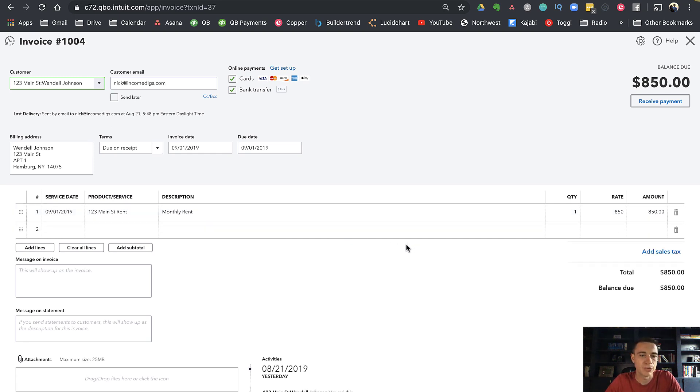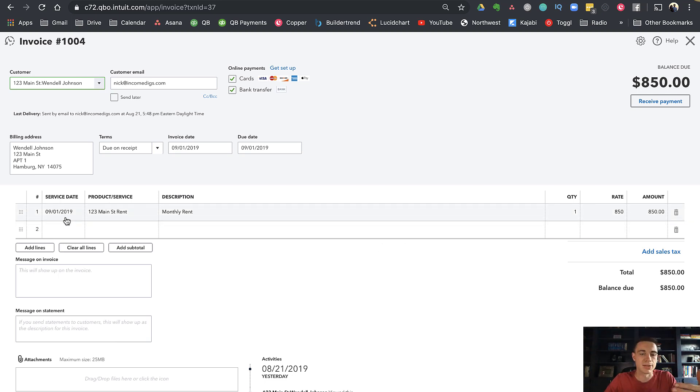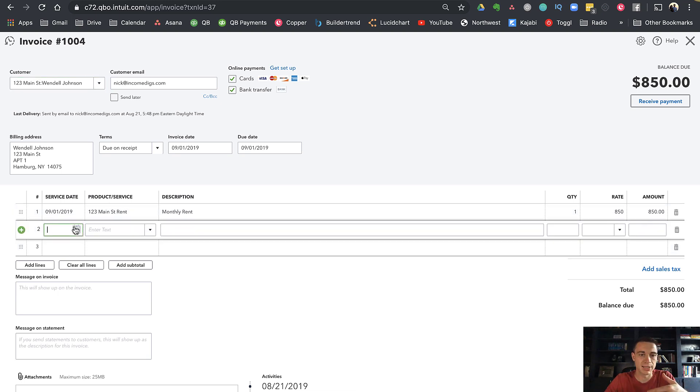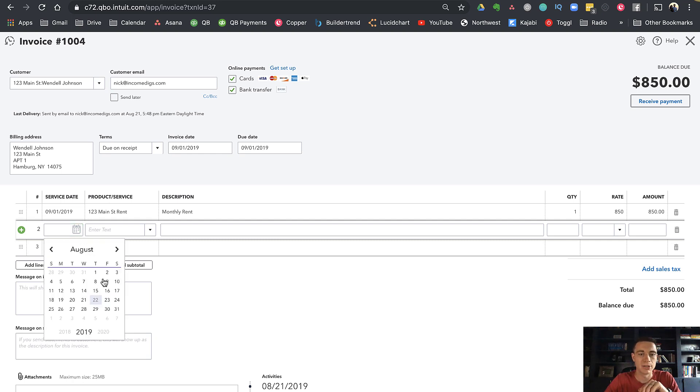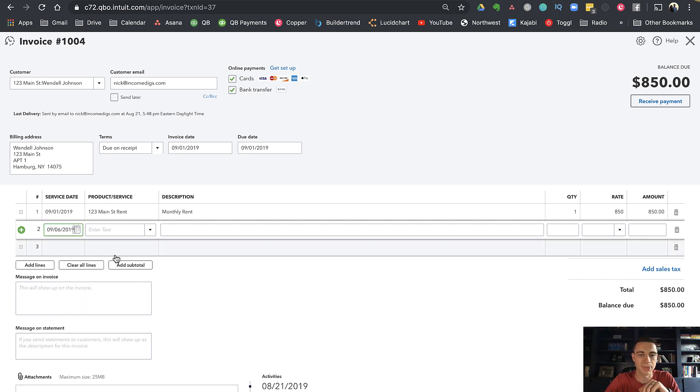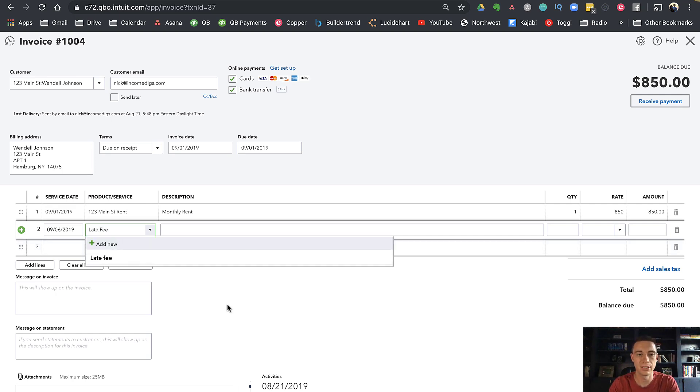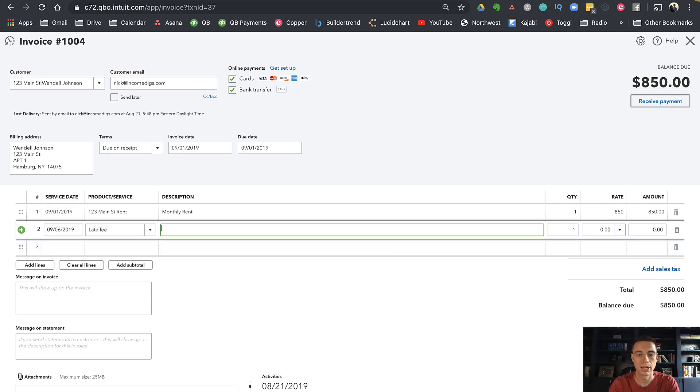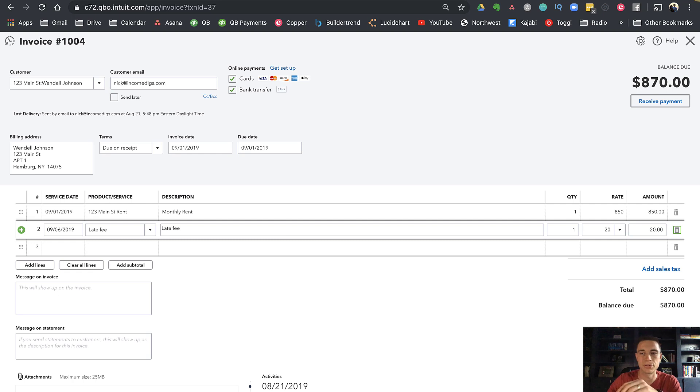If I go into this invoice, it's for monthly rent. In the past, the way that you would add a late fee is—let's pretend this invoice is due on the 1st of September and it's the 6th of September, we passed the five-day grace period—I would add a new line item here for late fee, maybe $20 fixed rate.